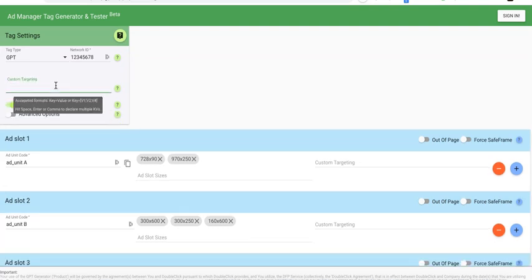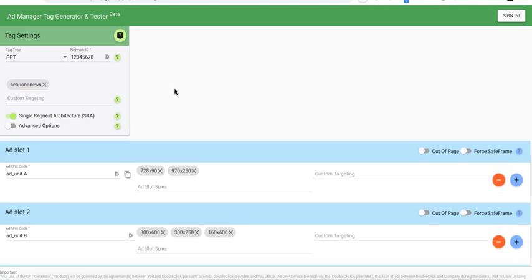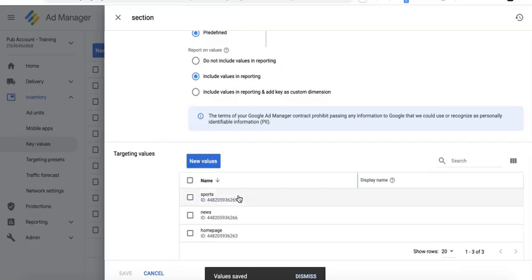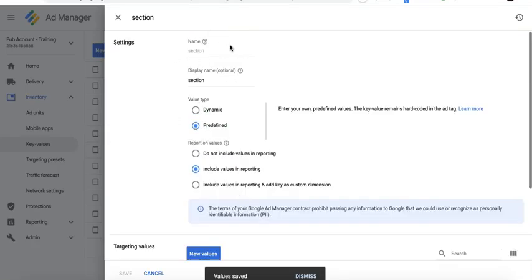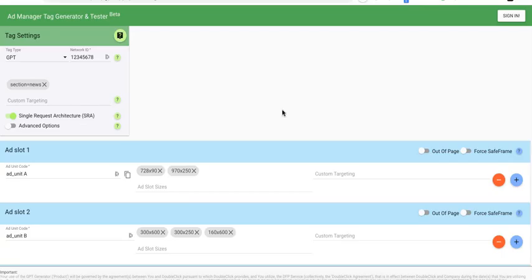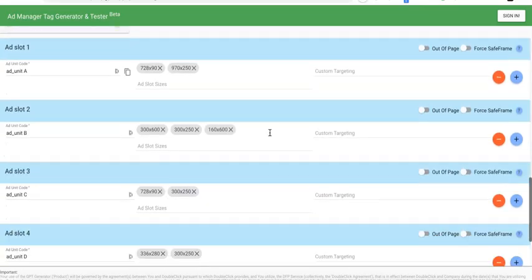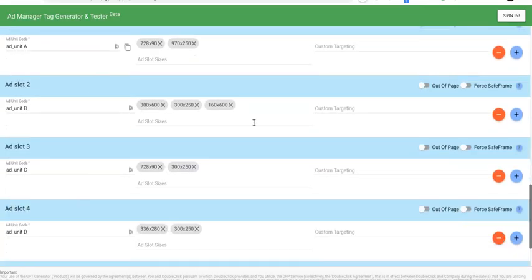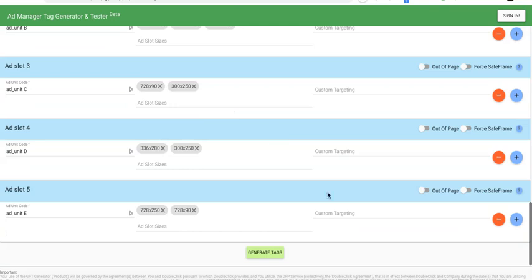What I will need to do is remove this custom targeting and replace it with section equals news. And again, it has to match what you have defined or set up in Google Ad Manager exactly. And I still have all my ad units. Generate the tag.